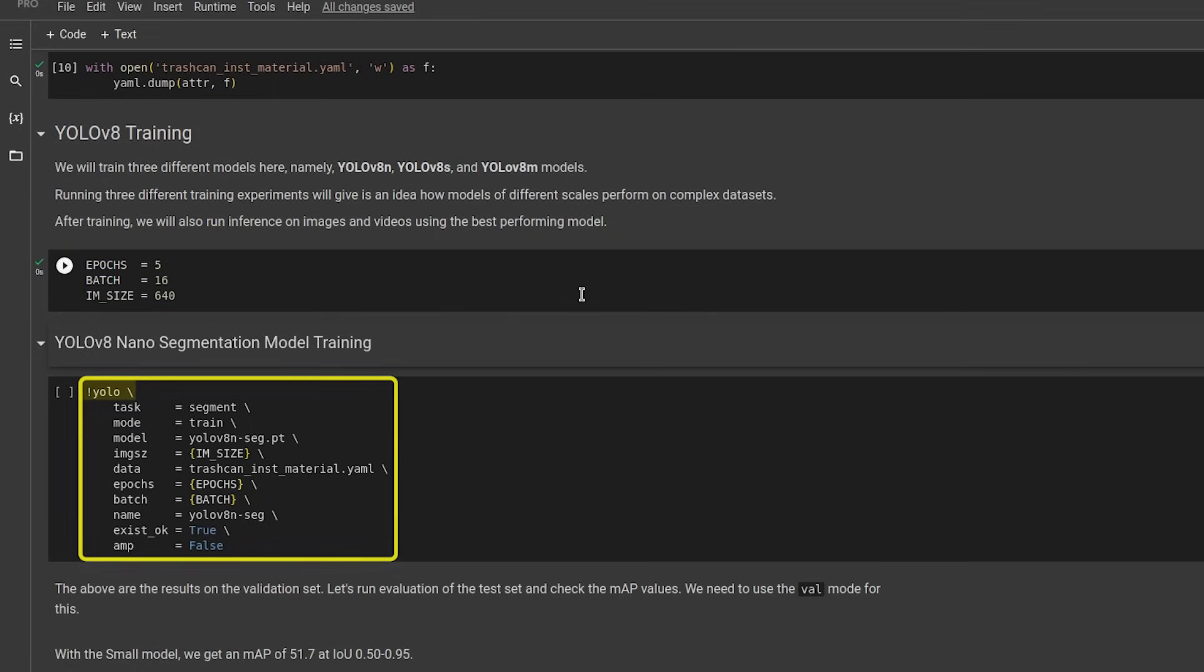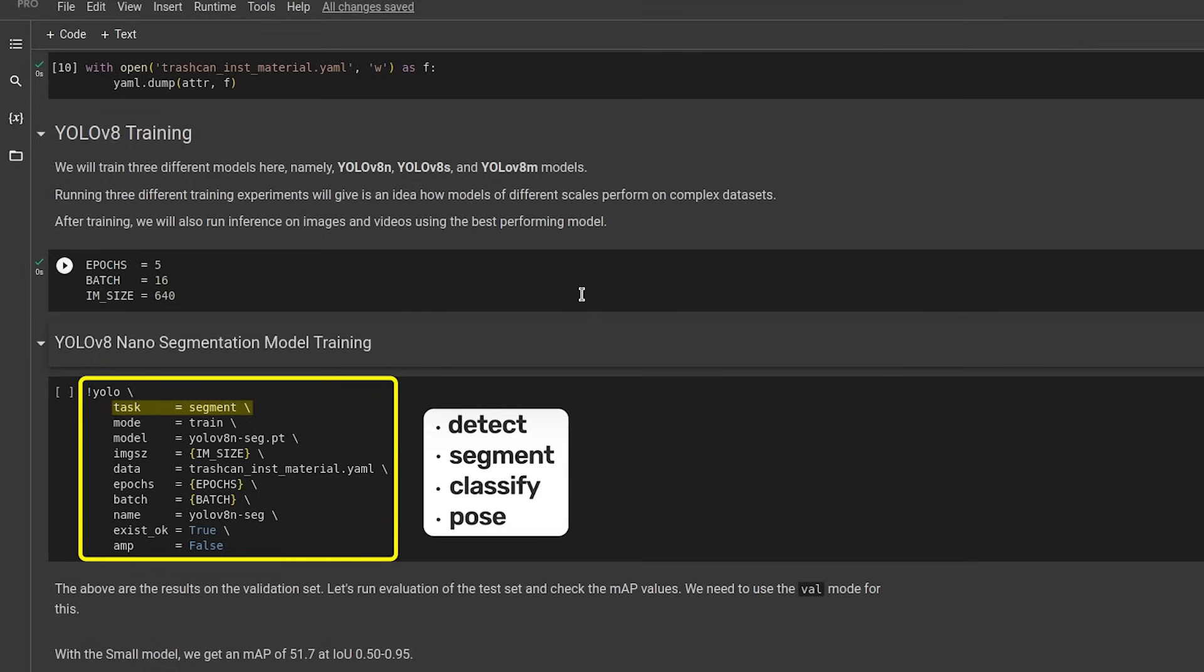Now on to the model training. We will be using the YOLO CLI. It inputs multiple arguments. Let's check all of them. First and foremost, we need to define the task and the mode. The task being segment, classify, etc. And the mode being train, validation, or others.